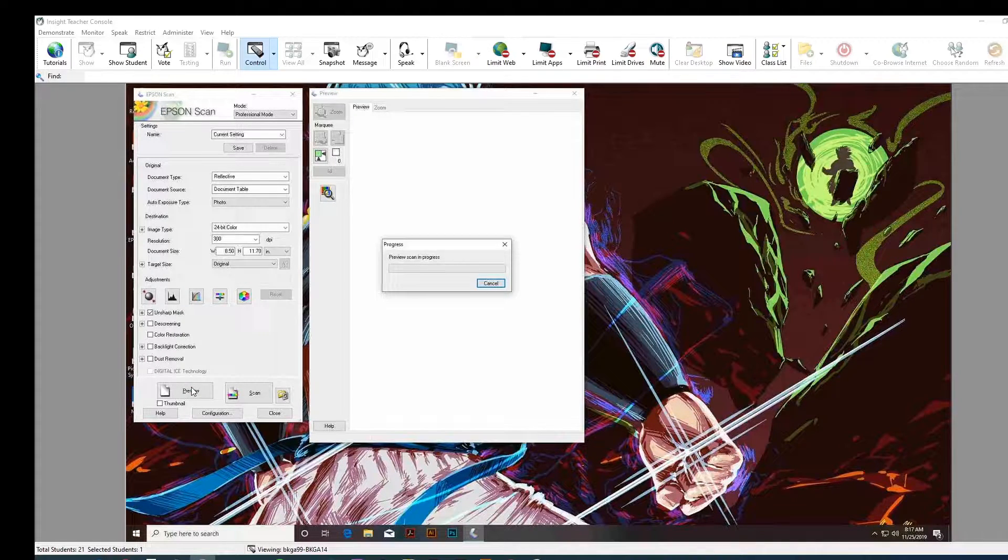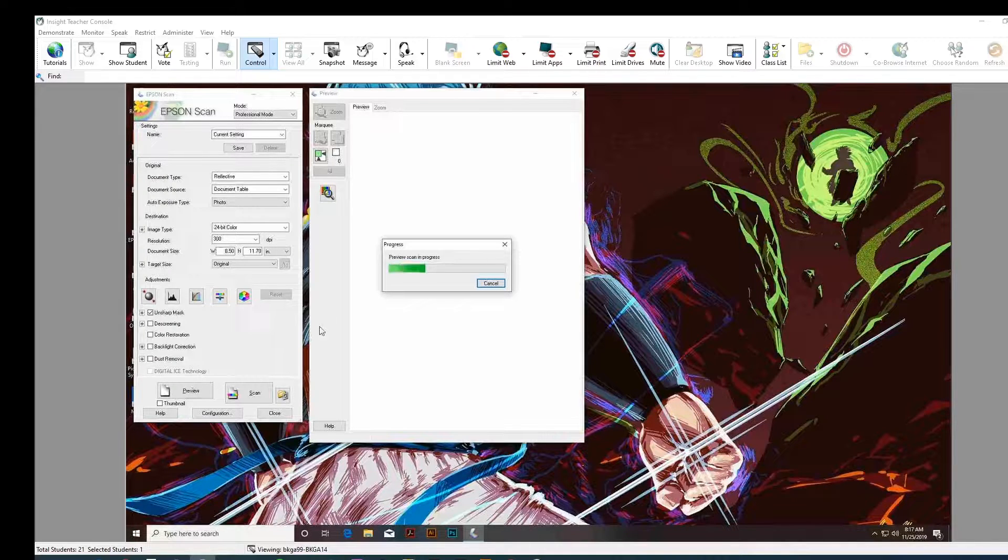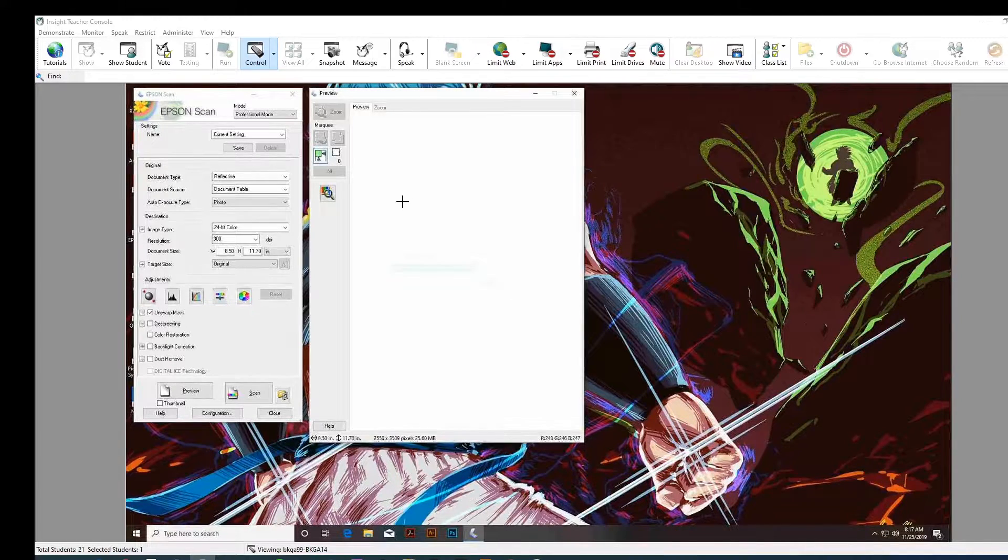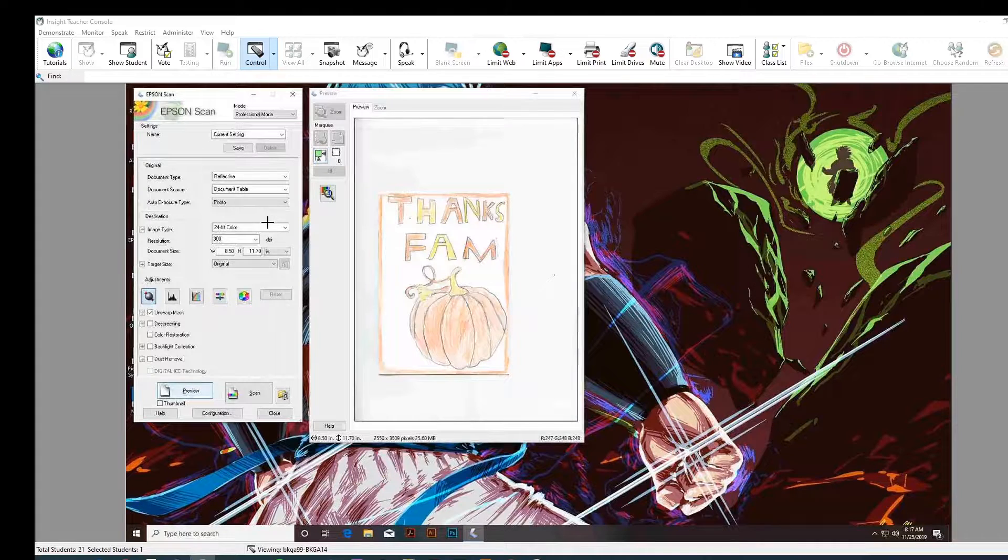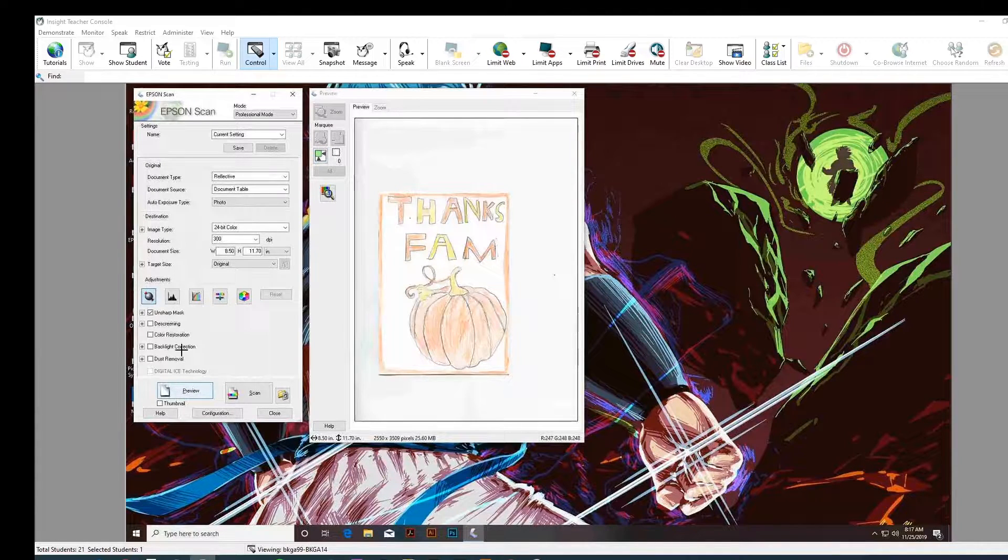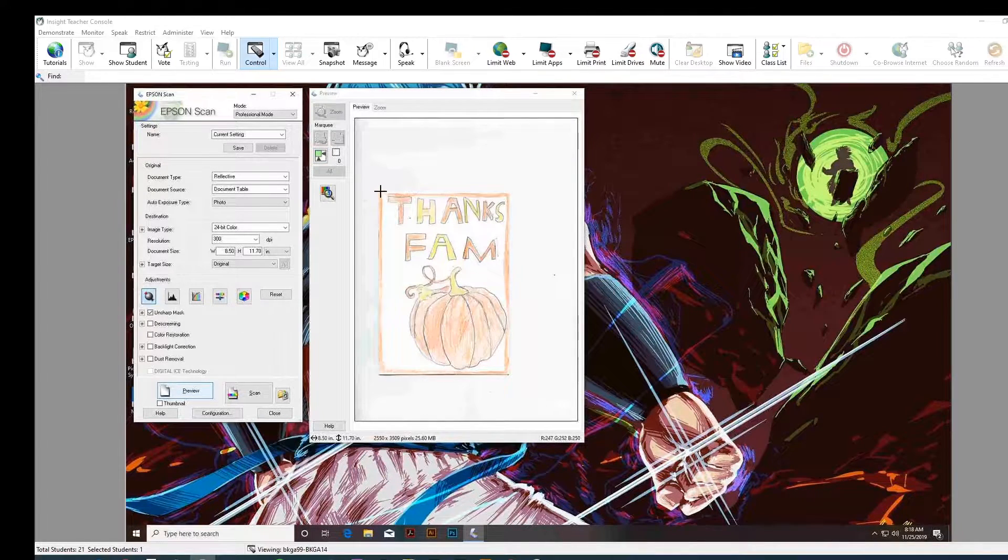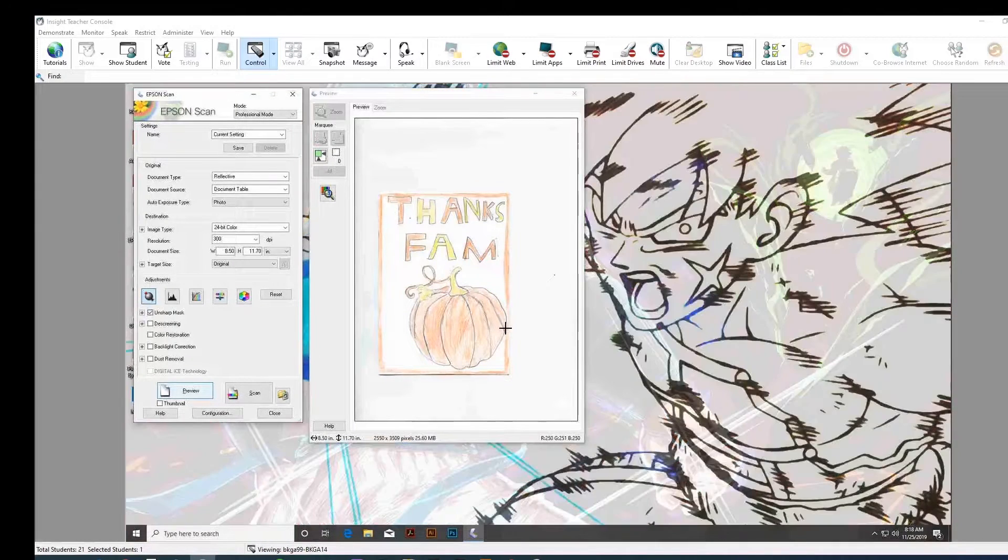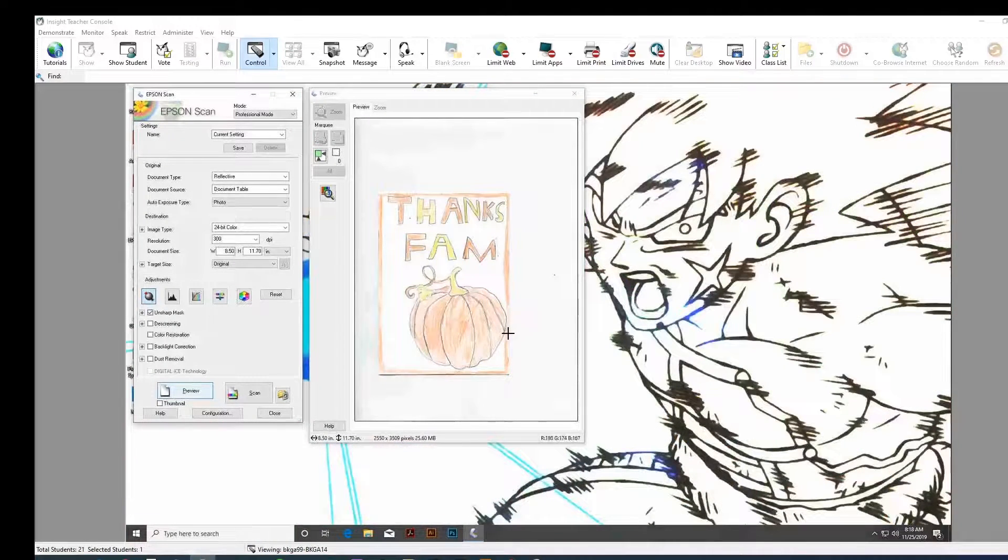Alright, so kind of in review, you're going to put your document in the scanner face down. You're going to open the software. In professional mode, you're going to preview it. Alright, and now you're going to draw a box around the part that you want to be scanned.